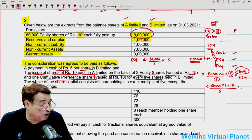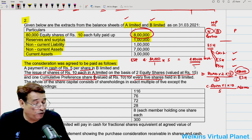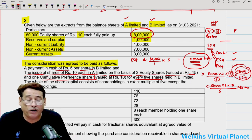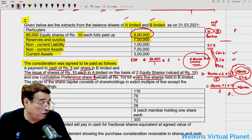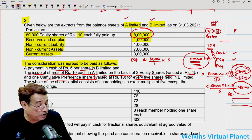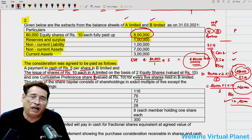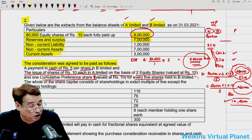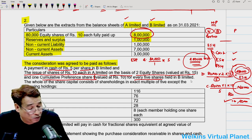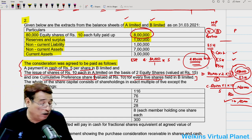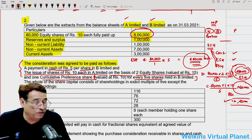Total purchase consideration = cash ₹4,00,000 + equity shares ₹4,80,000 + preference shares ₹1,60,000 = ₹10,40,000. This straightforward net payment method calculation gives us the total consideration if all 80,000 shares are in multiples of five.